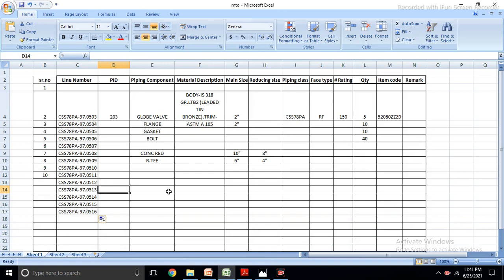When you do an MTO, you should do it line number-wise, because it is very easy to check. If you do it as P&ID-wise, it cannot be easily checked by anyone. If done line number-wise, it's easy to identify any mistakes. Today's discussion covered how to take an MTO, how to fill in the Excel sheet, what things go into the Excel sheet, and the difference between MTO and BOM - the purpose of MTO and the purpose of BOM.